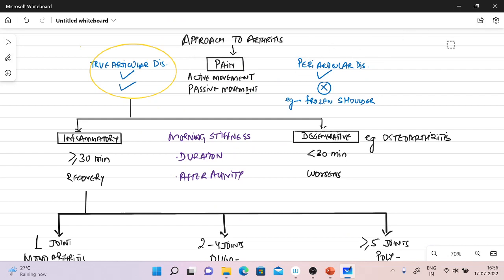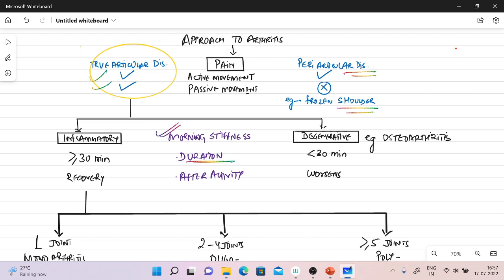Let's first see the approach to a patient with arthritis. We will first ask whether the pain is on active movement or passive movement. If the disease is a true articular disease, the pain will be present in both active as well as passive movement. If the pain is only present on active movement but not during passive movement, it will be a periarticular disease, for example frozen shoulder. Once we have confirmed true articular disease, to differentiate it between inflammatory or degenerative, we will ask for morning stiffness. Morning stiffness for more than or equal to 30 minutes with recovery after activity is characteristic of inflammatory arthritis, while less than 30 minutes which worsens after activity indicates degenerative arthritis, for example osteoarthritis.